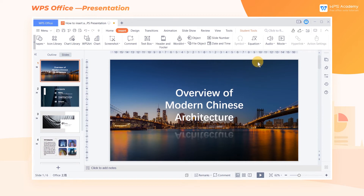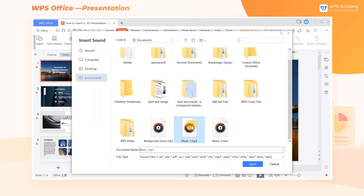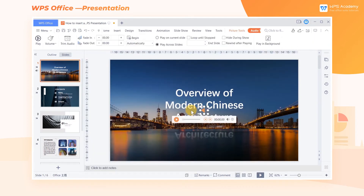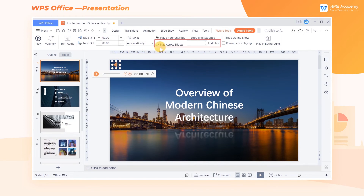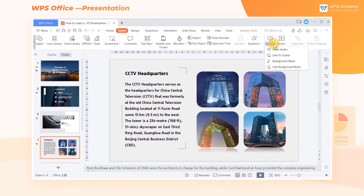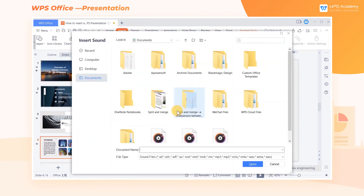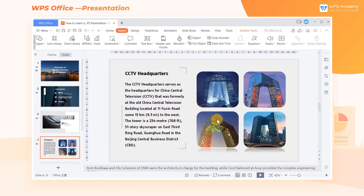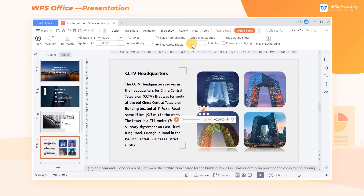First, insert Music 1 in the first slide, then check Play Across Slides for End Slide. And insert Music 2 in the fourth slide, and set it as Play Across Slides, 6 End Slide.